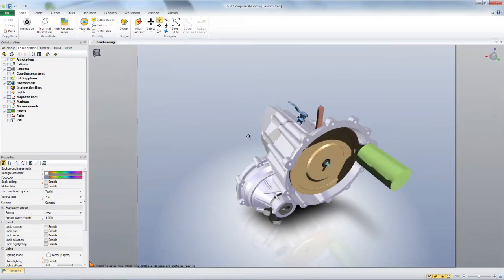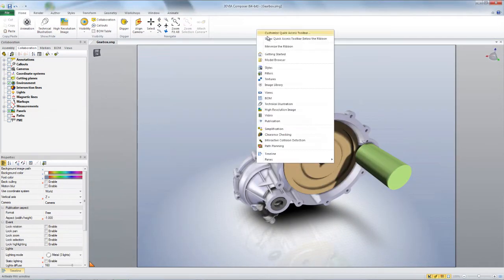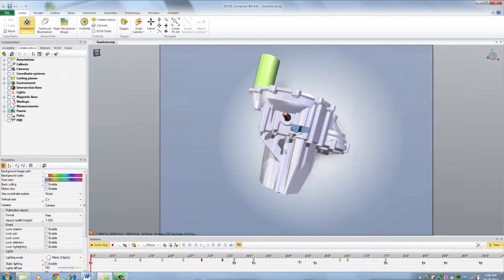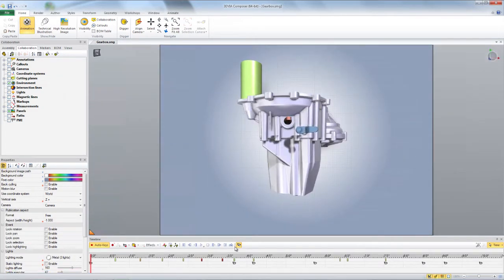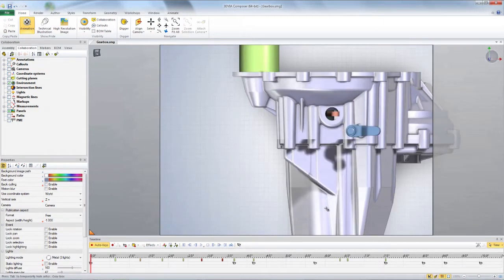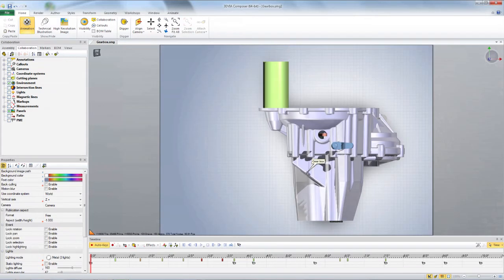So basically, I'm going to bring up my animation timeline, and I'll go to my top orthographic view. I'm just going to turn off the camera mode for a second, and put that back in orthographic. Perfect.